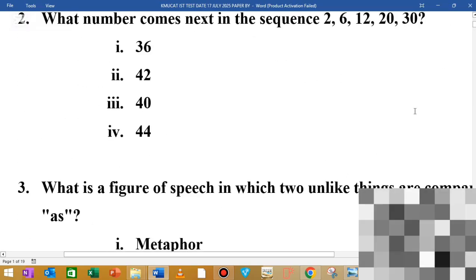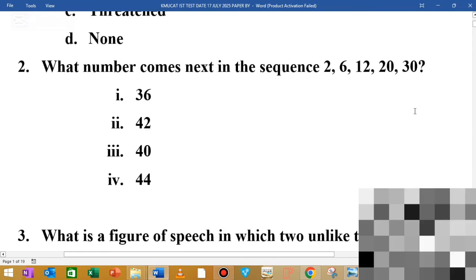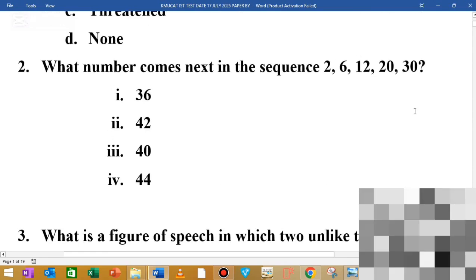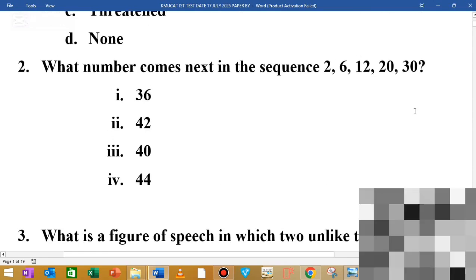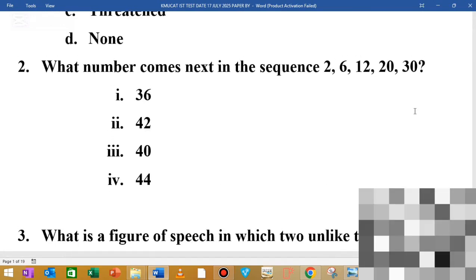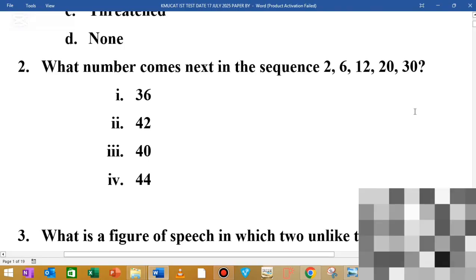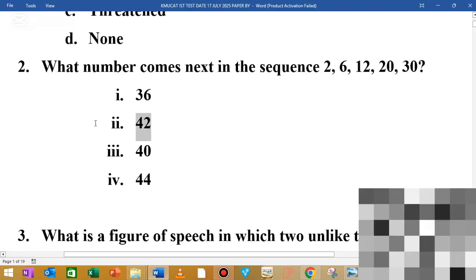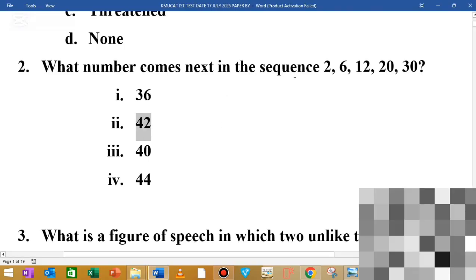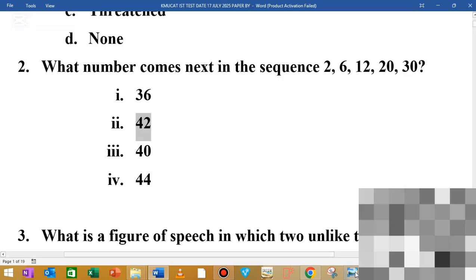What number comes next in the sequence? You can see that it's 42, 44. That's how you can explain the question to yourself regarding the sequence.